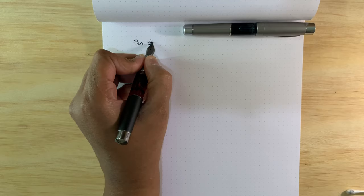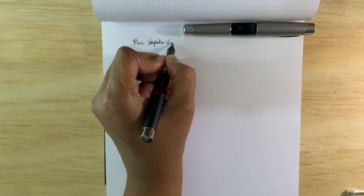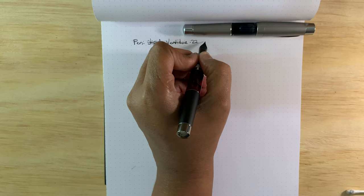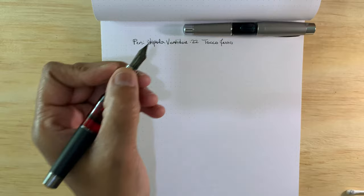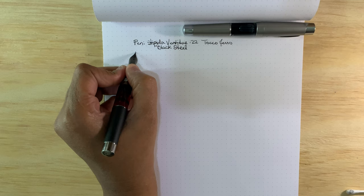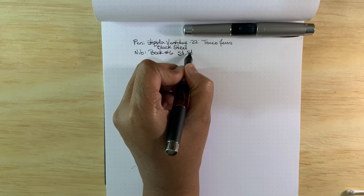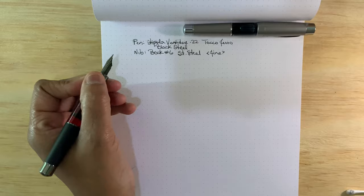Part two of this video, my mic failed, so let me try this again. The pen that we have here is the Stipula Bentidue 22 Tocoferro. Again, Tocoferro means iron touch or knock on wood, which is good luck. This is the black steel model. The nib is a Bach number six stainless steel, and this is a fine.